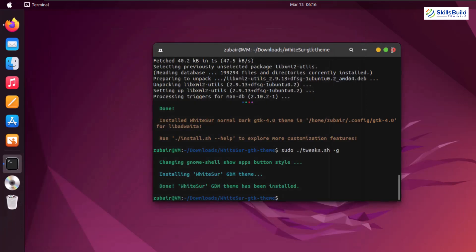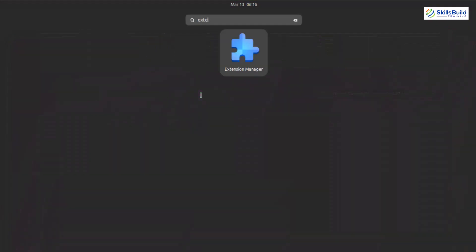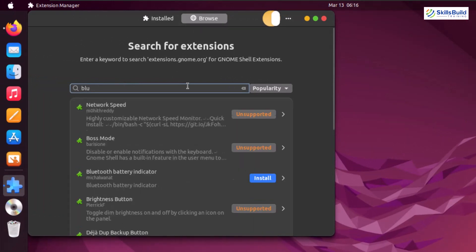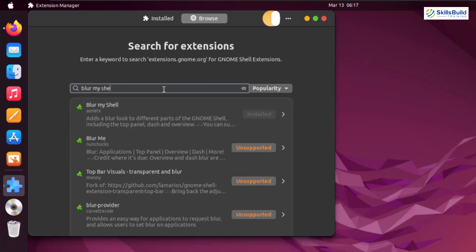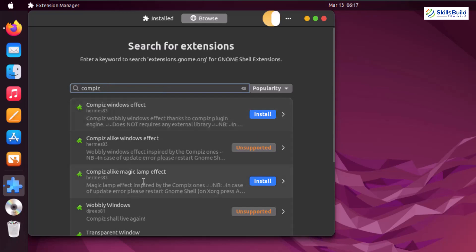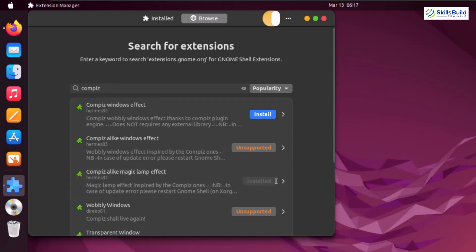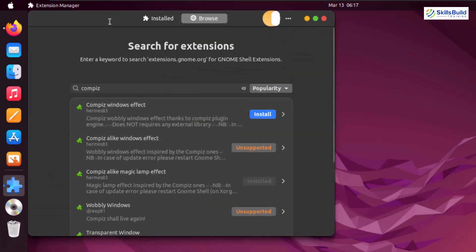Now it's time to download some other extensions. I'll open the Extension Manager and search for Blur My Shell — here it is, let's install it. This extension adds a blurred look to your GNOME shell including the top panel, dash, and overview. We also need another extension called Compiz Lamp Effect. I'll search for it, install it — when you minimize an application you can see there is an effect when opening or closing any application.